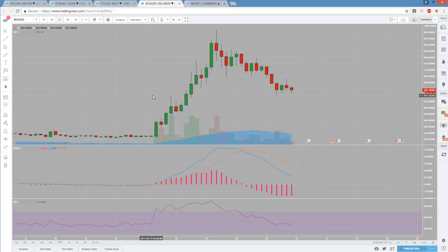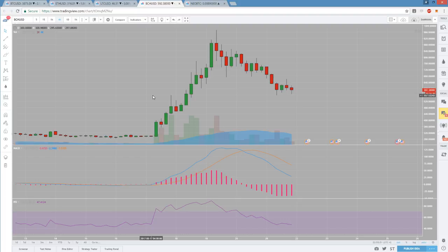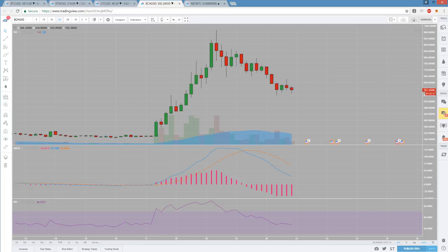We'll see if BCH gets this bull move here at the key level of support. There's really a lot to be watching tonight. In order to not get overwhelmed, I would only pick one or two things and wait for that setup to make your trade opportunity. I'll be back tomorrow. Thanks for tuning in and have a great night.